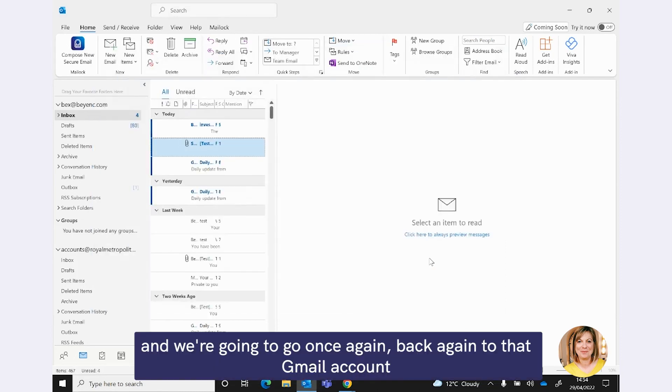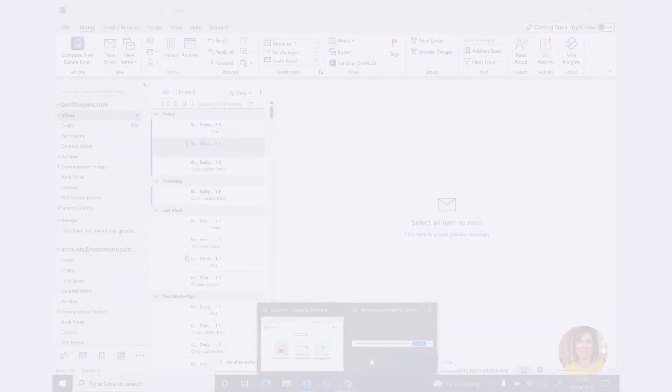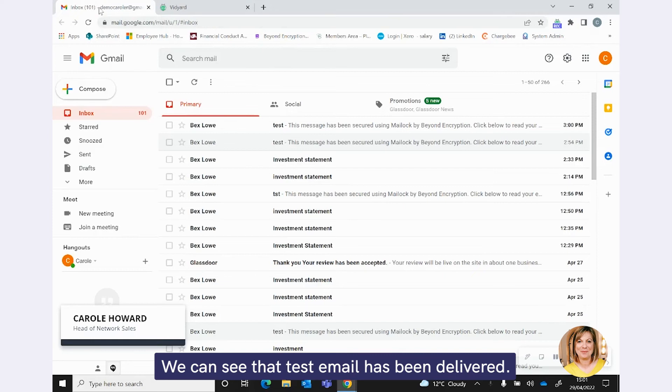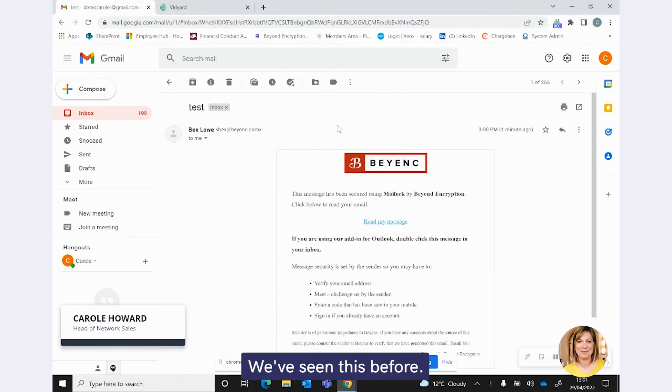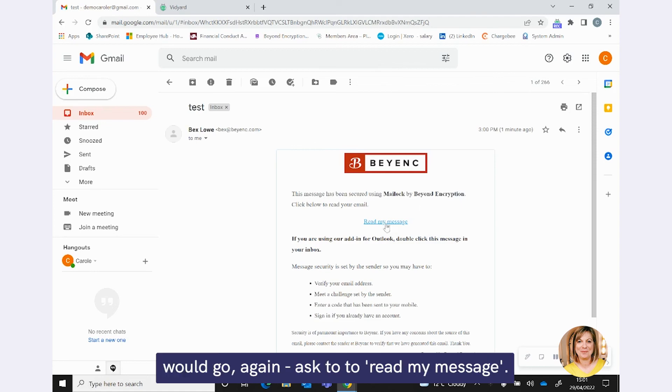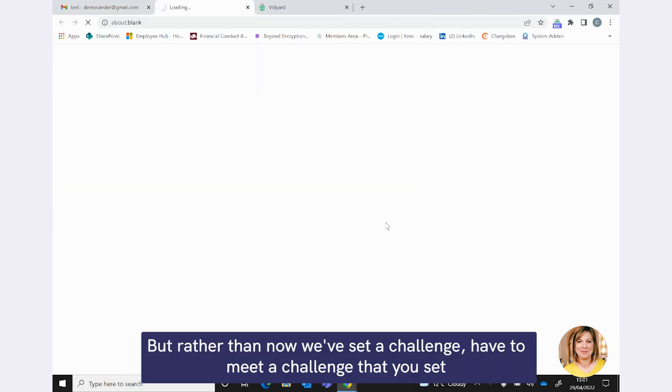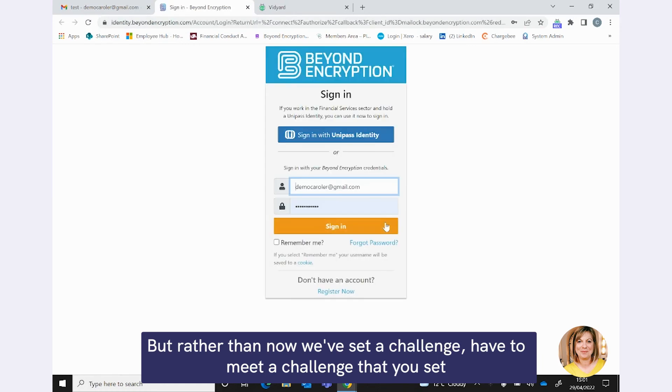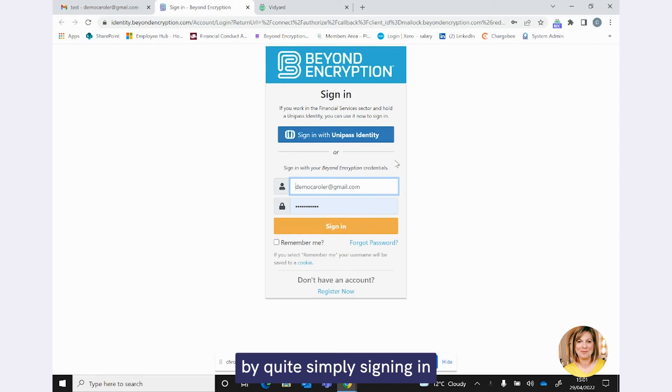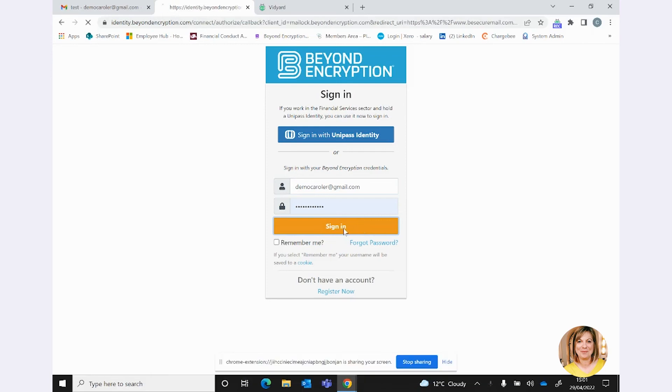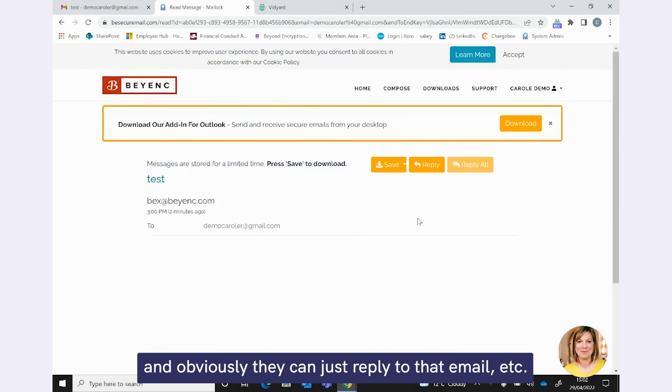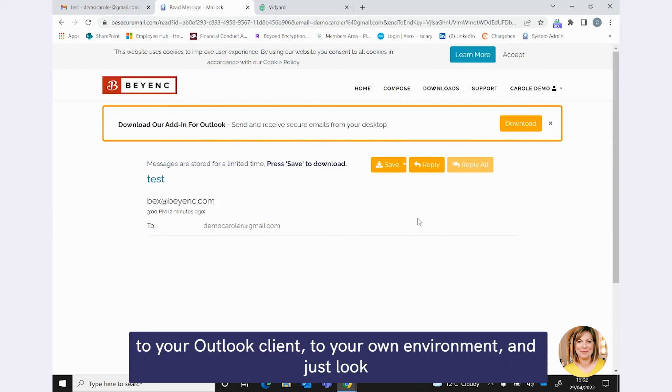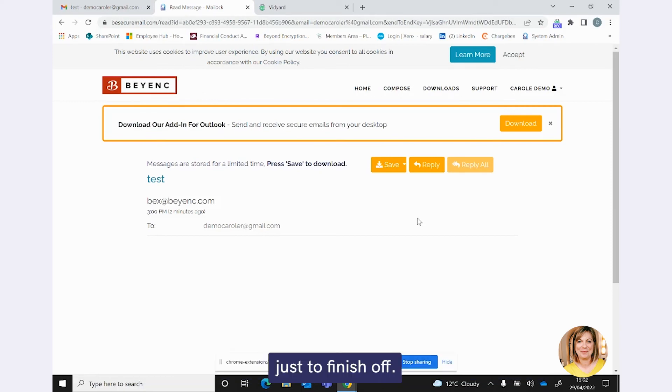But this is where you can see the secure communication becoming really efficient because we don't have to set a challenge. You can set a challenge should you wish, and you might have a good reason why you want to set a challenge each time. But the point that I want to make here is that you don't actually have to. So we can just send that email away now without a challenge on. And we're going to go once again back to that Gmail account and just see what happens at that end. OK, so we're back in your client's Gmail. We can see that test email has been delivered. You've seen this before. There's your branding, where your branding would go. Again, ask to read my message. But rather than we set a challenge, have to meet a challenge that you set, because they've opened that basic account, they will verify themselves by quite simply signing in to that basic account with the password that they used when they registered.